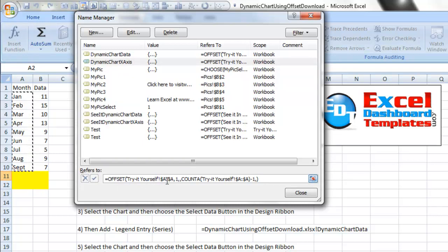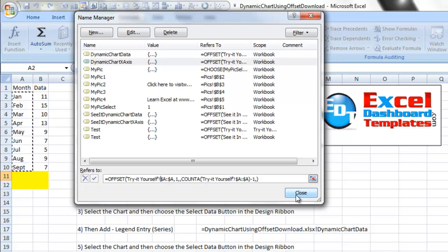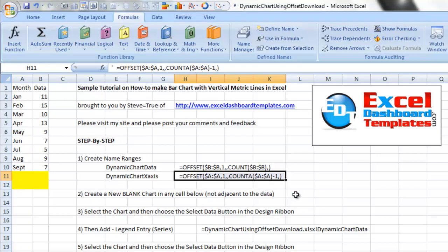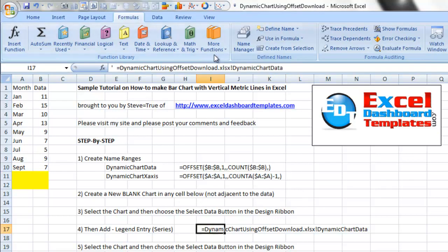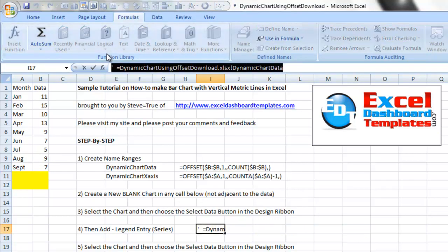It's going to look at column A and it's going to go down as many rows as it counts. And that's what we're going to pass into Excel. So I've already gone ahead and created those for you and let's go ahead and make our chart right now.